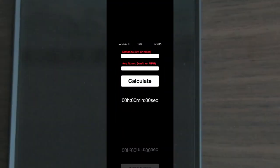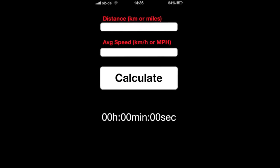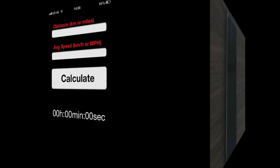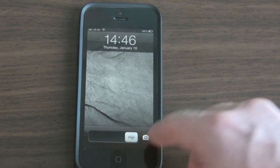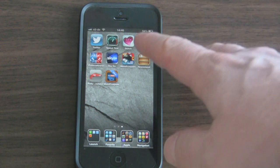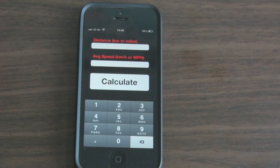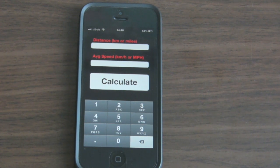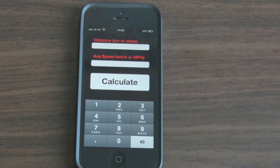Hi everybody, Brandon Heffron here to give you a quick demonstration of the Rally Average Calculator, which is a mobile app that computes the calculations necessary for time, speed, distance road rallies. It works on both Android and Apple devices, and here I'm demonstrating it on the iOS iPhone 5.